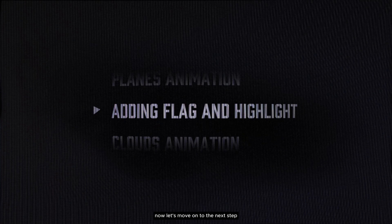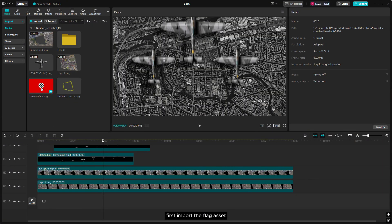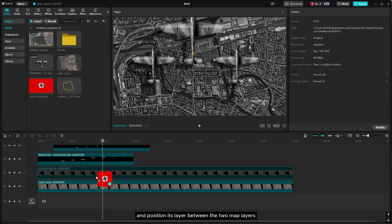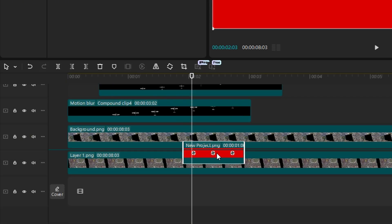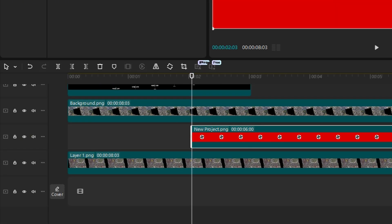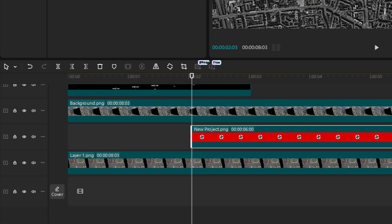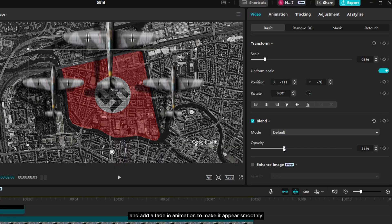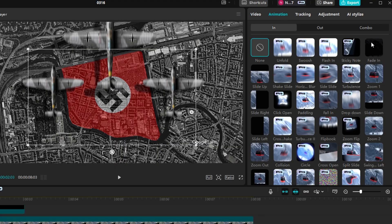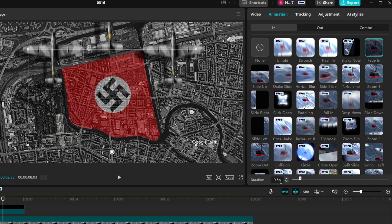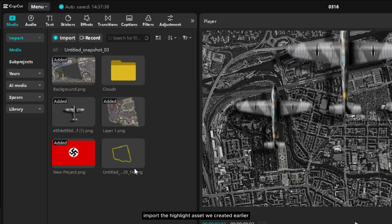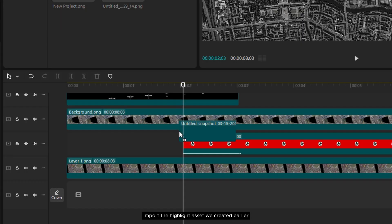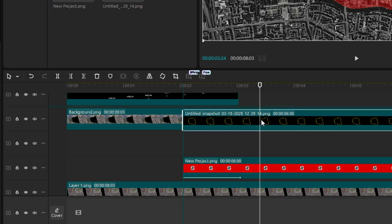Now let's move on to the next step. First, import the flag asset and position its layer between the two map layers. Now adjust its opacity and add a fade in animation to make it appear smoothly. Next, let's create the highlight. Import the highlight asset we created earlier and place its layer above the map layer.